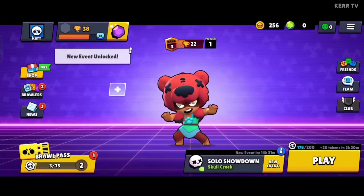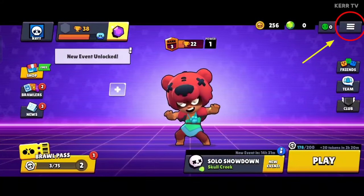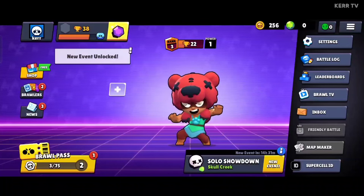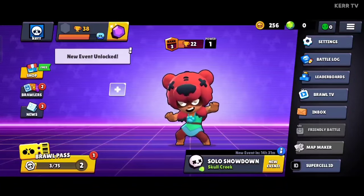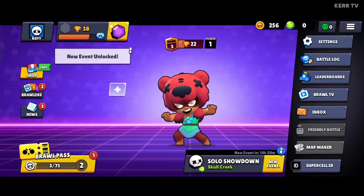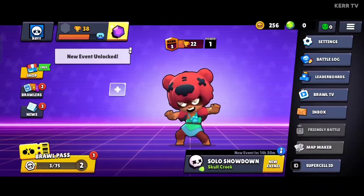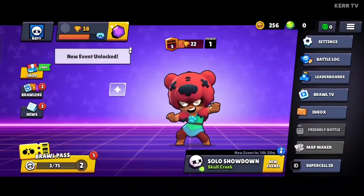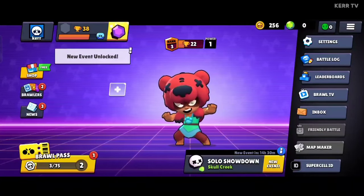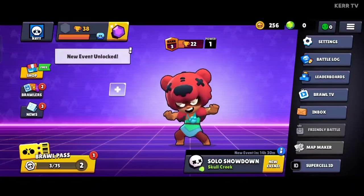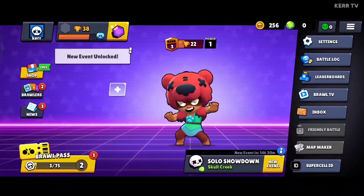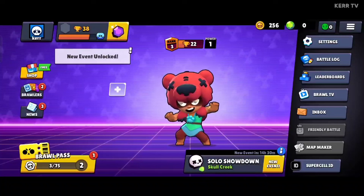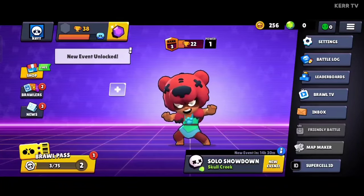The first step is you need to click on the three lines icon here at the upper right corner. Please remember that you can only log in and play multiple accounts on Brawl Stars if all of your Brawl Stars accounts are connected to Supercell ID. If you don't know how to connect your Brawl Stars account to Supercell ID, I have a tutorial about that — click the link above or in the description. If all of your accounts are already connected to Supercell ID, you can now proceed to the next step.